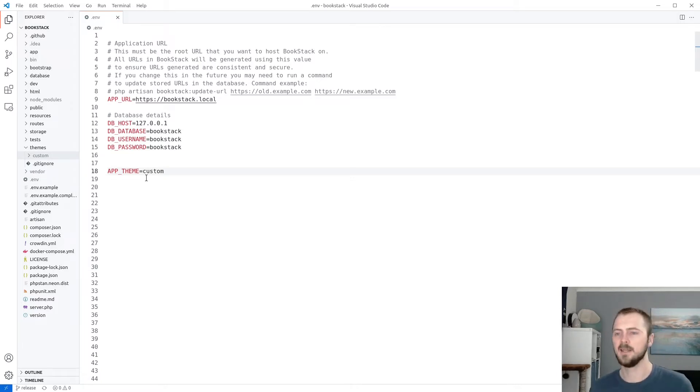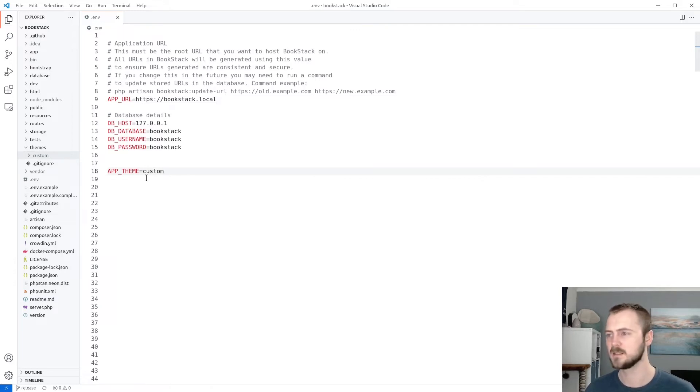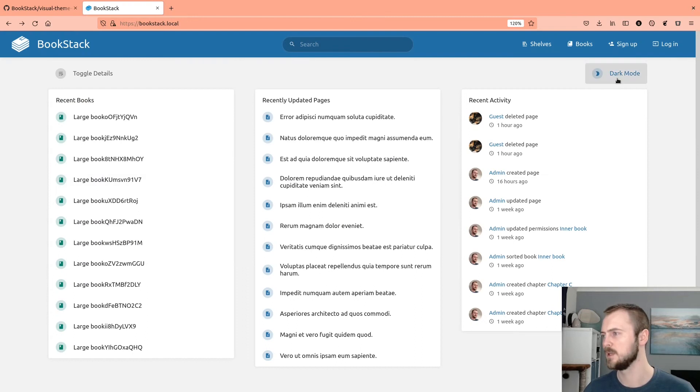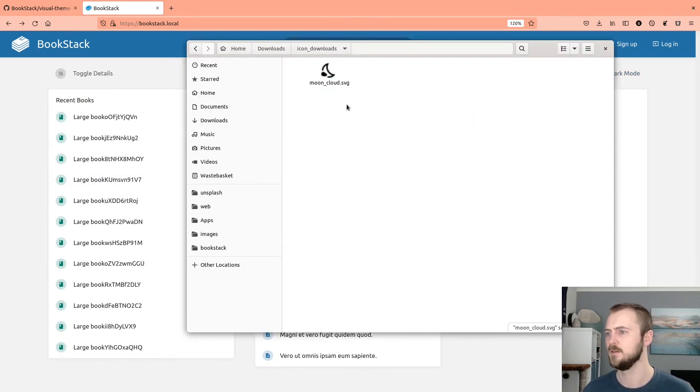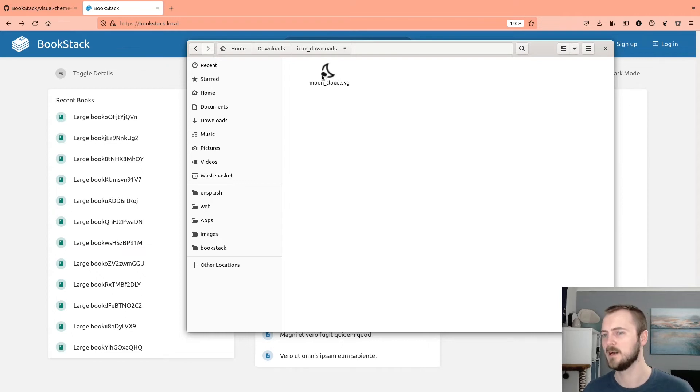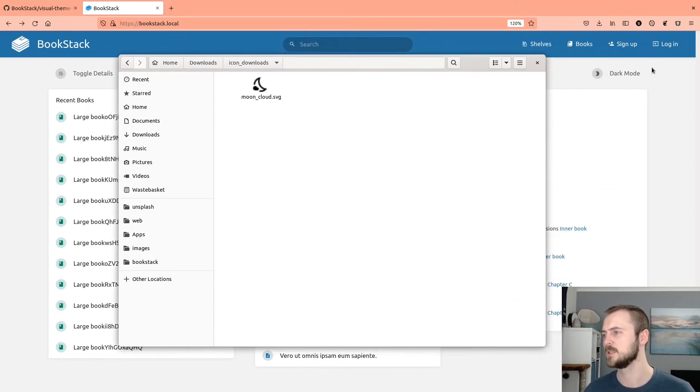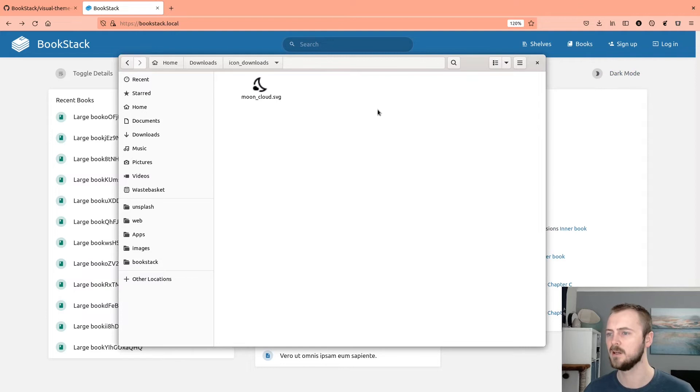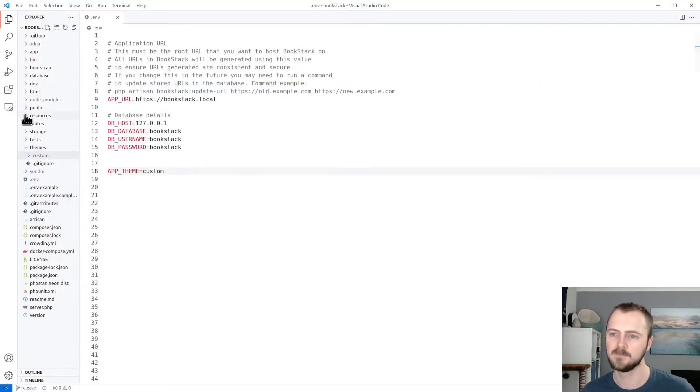And that will start actively using our theme. But of course, we've got nothing in there so it's not actually going to achieve anything. So let's start doing something. Let's start with the icon. So currently, we've got this little moon. And prepared, I've got this different kind of little moon with a little cloud in. So I want to use this icon instead. So what we can do, we need to find where Bookstack is using this icon, and then we need to override that.